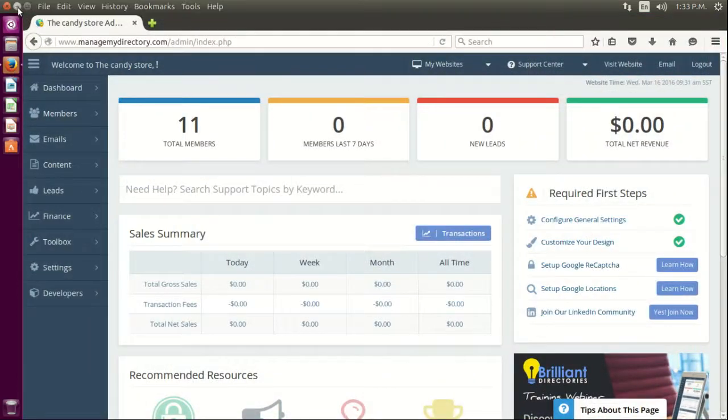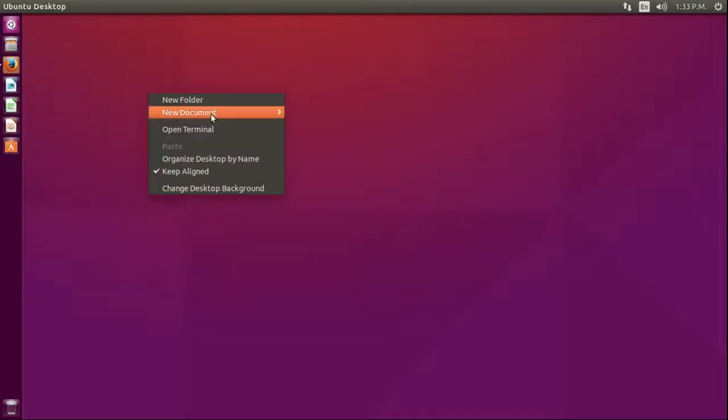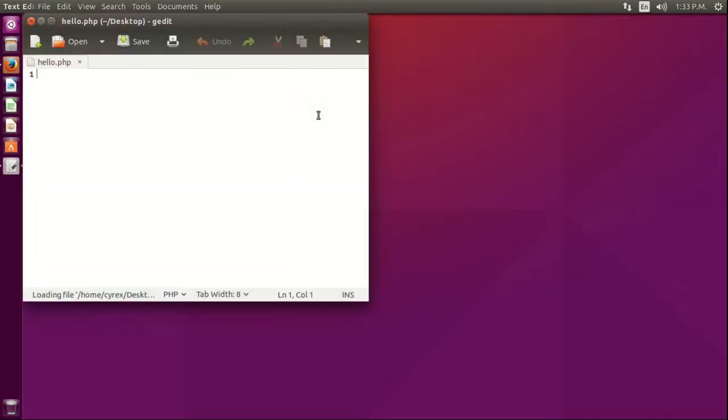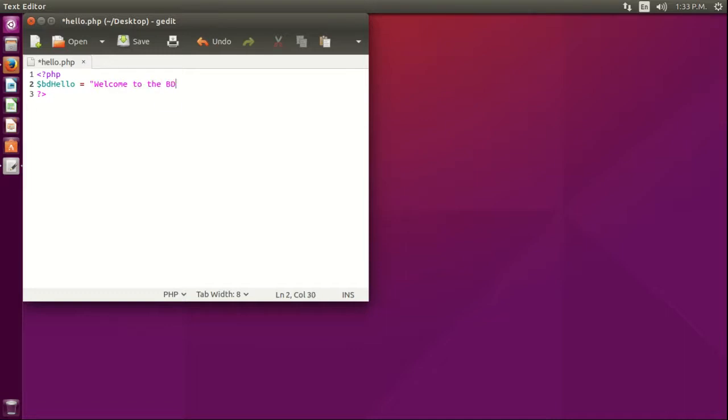First, here we have our BD platform. I'm gonna create a PHP file, let's call it hello.php. Inside of it, let's create a variable called BD_hello. Let's say 'welcome to the BD platform dude'.